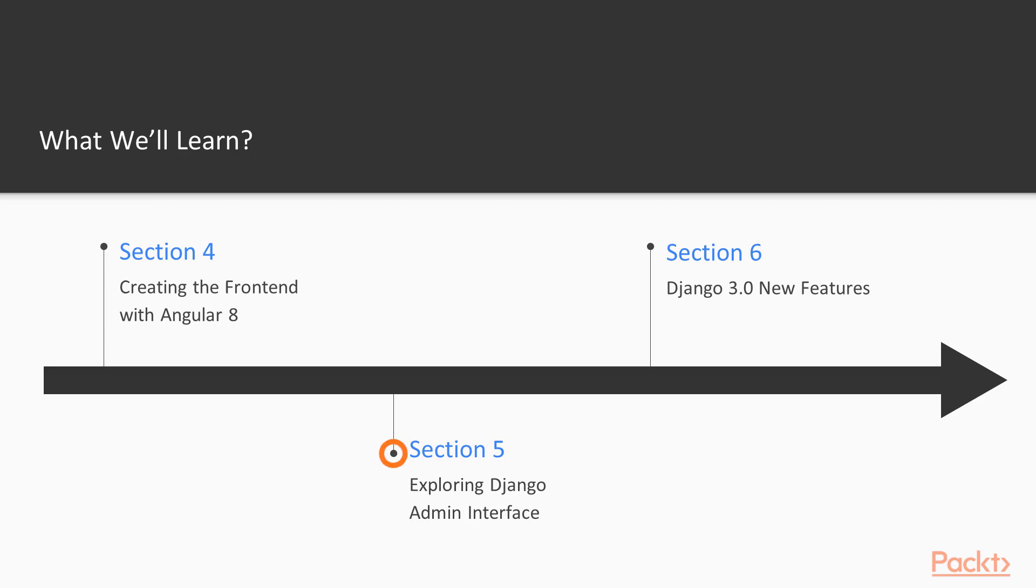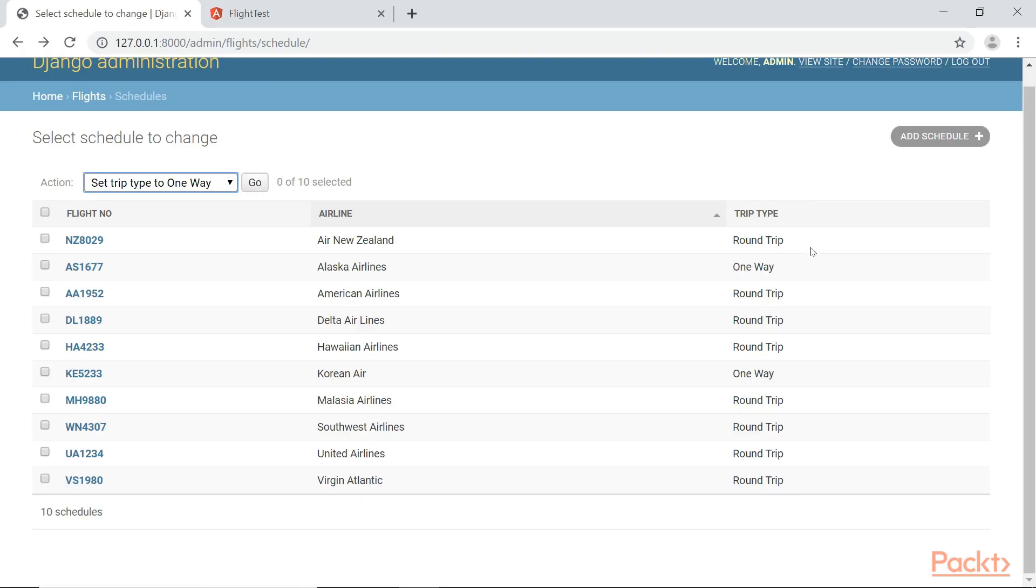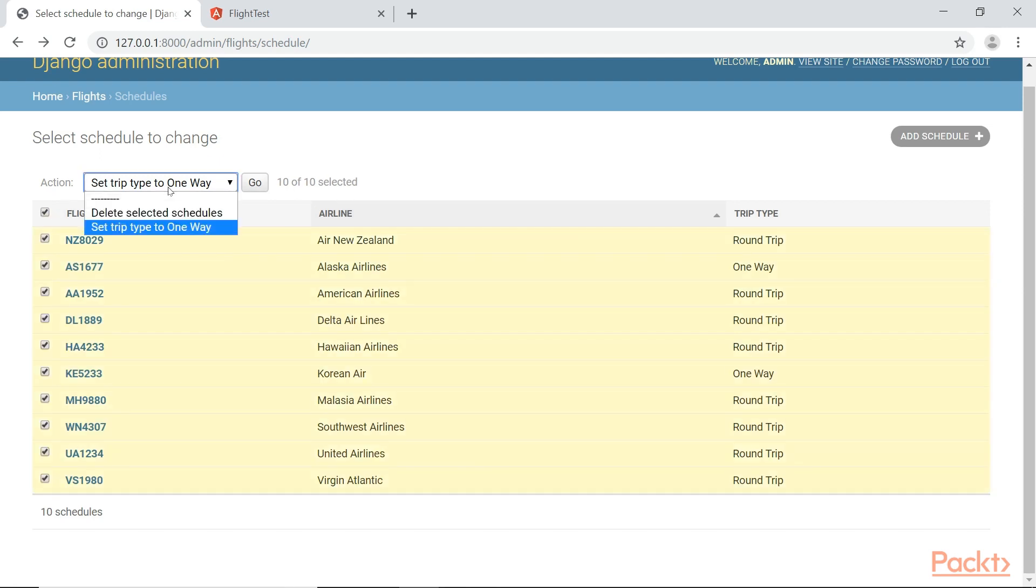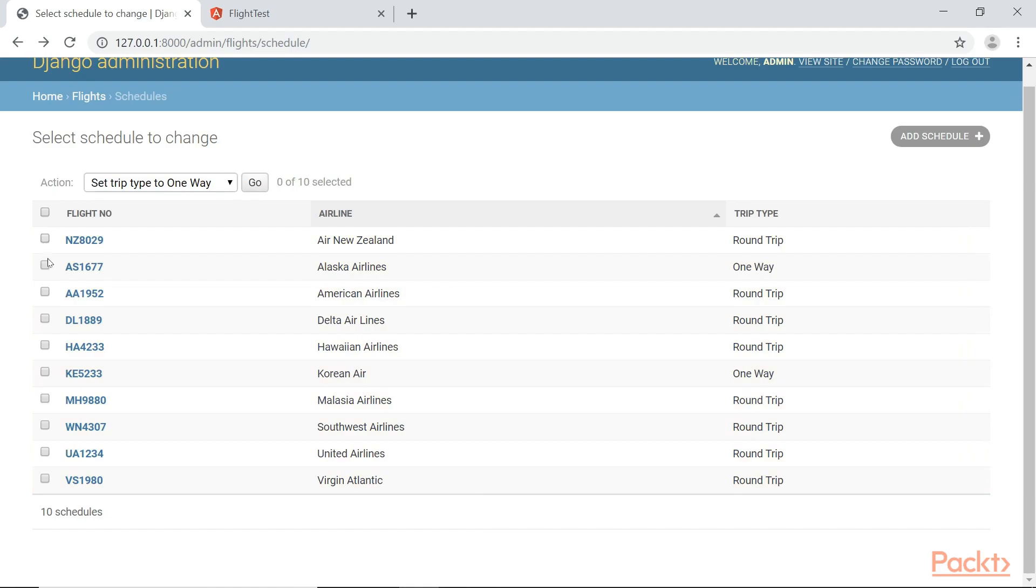And in section five, we're going to explore the Django's built-in admin interface and see how it can be used to interact and manipulate data directly with the database system. So that is pretty cool.